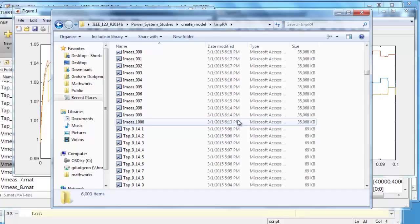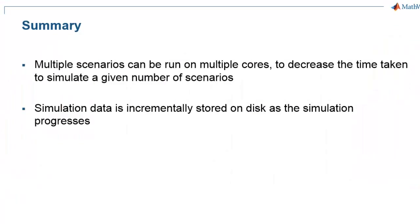For more information on the analysis and reporting of large quantities of saved data, you can watch the webinar on working with simulation data. In summary, we have seen how multiple simulation scenarios can be run on multiple cores, which decreases the time taken to run the scenarios. When running large numbers of scenarios and or running extended simulations with hundreds or thousands of outputs, it is highly recommended that you use two file blocks. This saves the generated data incrementally to your hard drive and therefore minimizes the use of RAM.